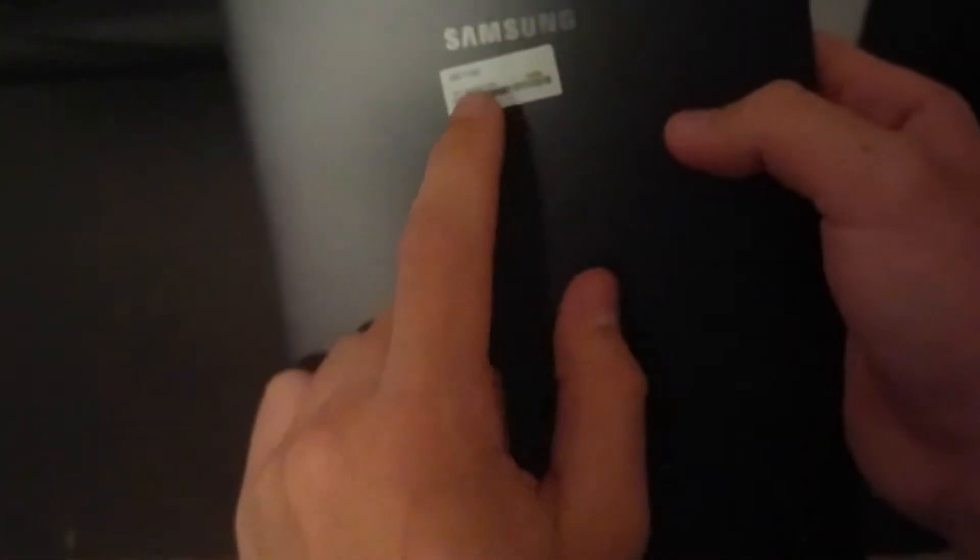On the back of the tablet we got the serial number of the tablet, the model. And it's a matte finish. The camera is here, by the way, up here. Also we got here the screen on the front side, of course, and the buttons for controlling it. So let's do the first boot up.